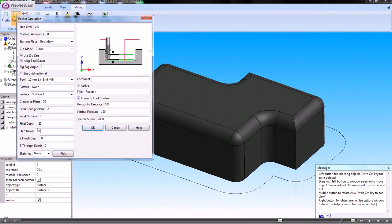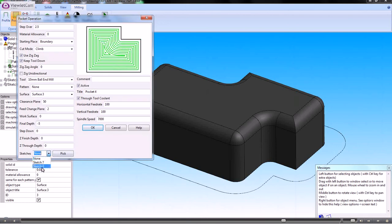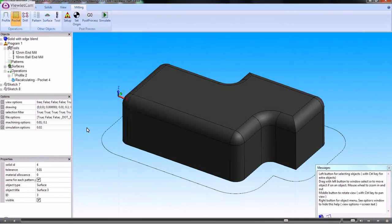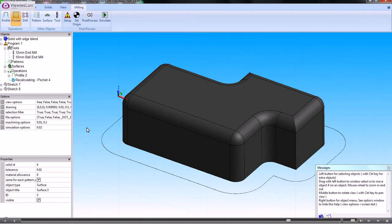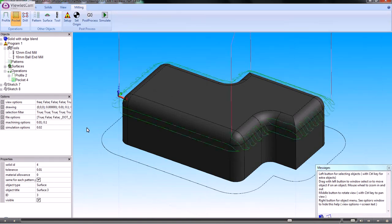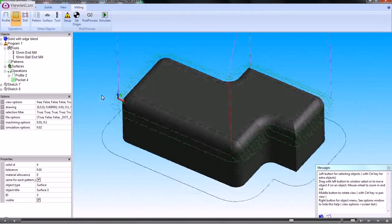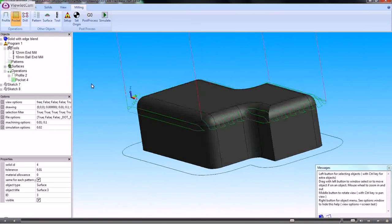I'll make the step down zero. The final depth will be minus five, and the sketch will be sketch number eight. That's now calculating that toolpath based on the outside shape and the inside shape.